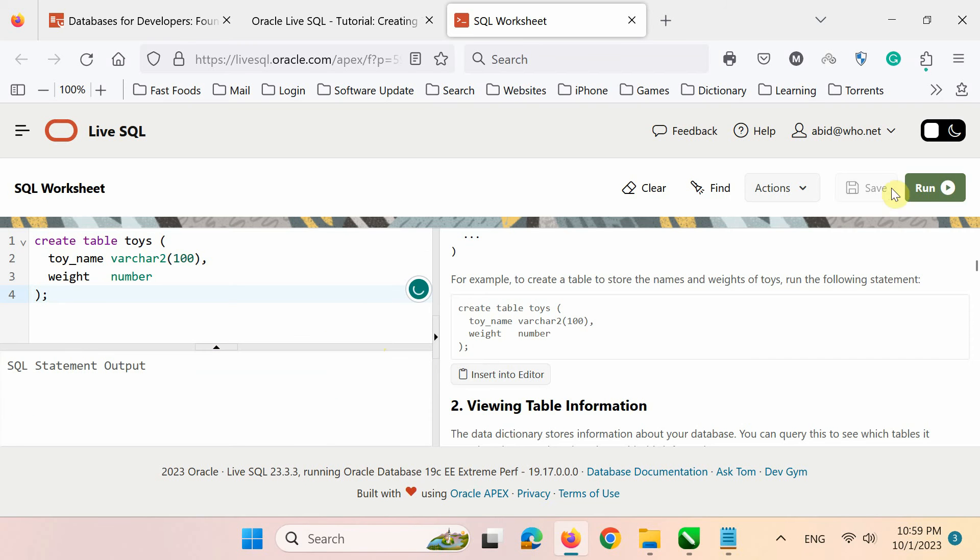Next, click the Run button to execute the code. Finally, look at the output window. It shows table created.